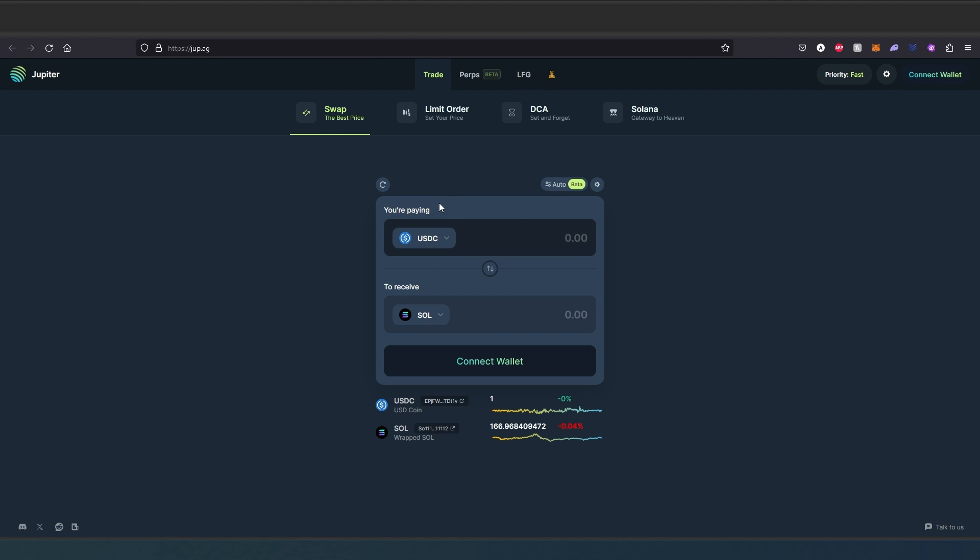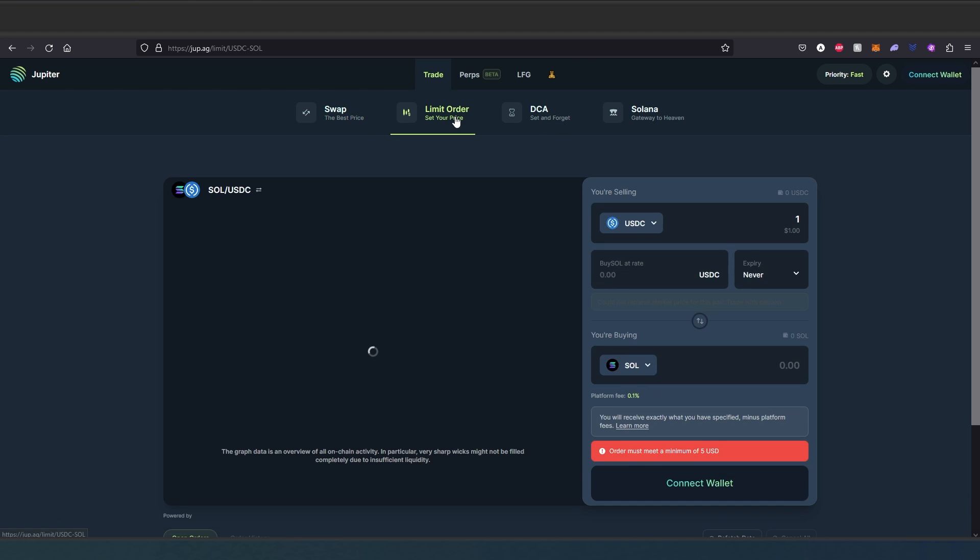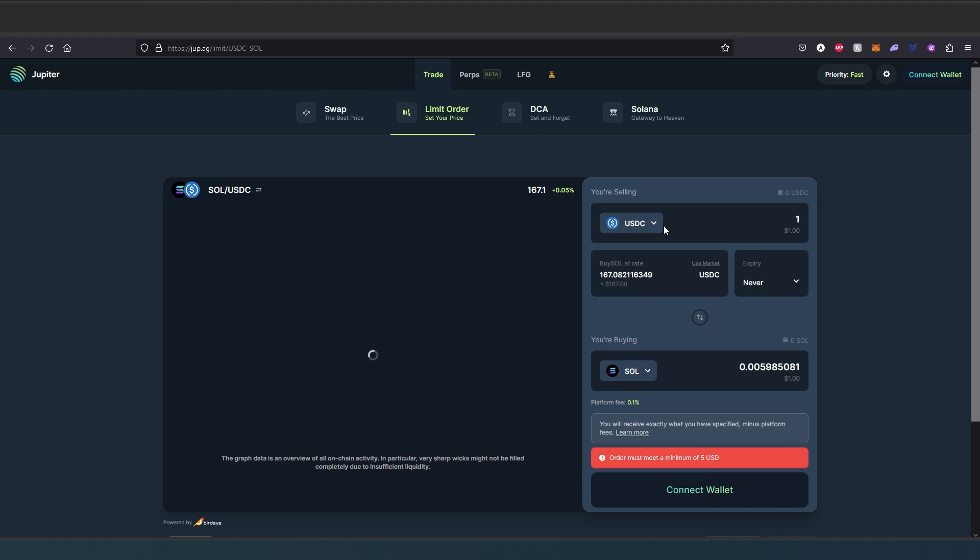I'll show you how to do that. I'm going to actually make a swap. Then the next thing you're going to be able to see right here is limit orders.